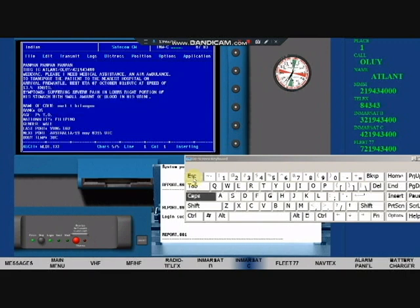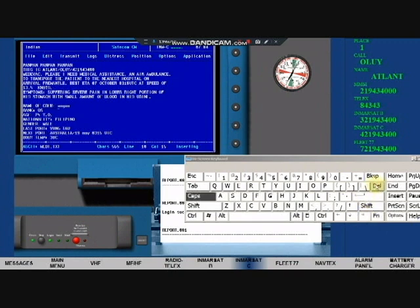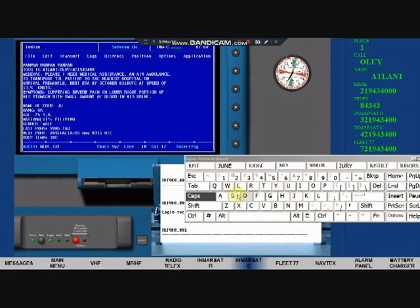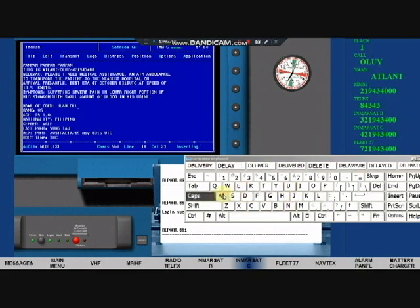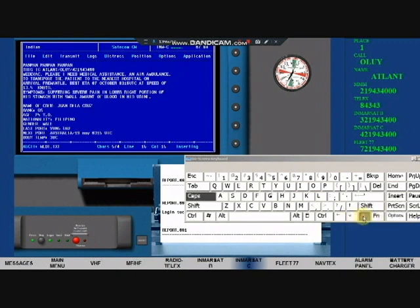Edit the message, name of crew. Use your name. And change ETA.